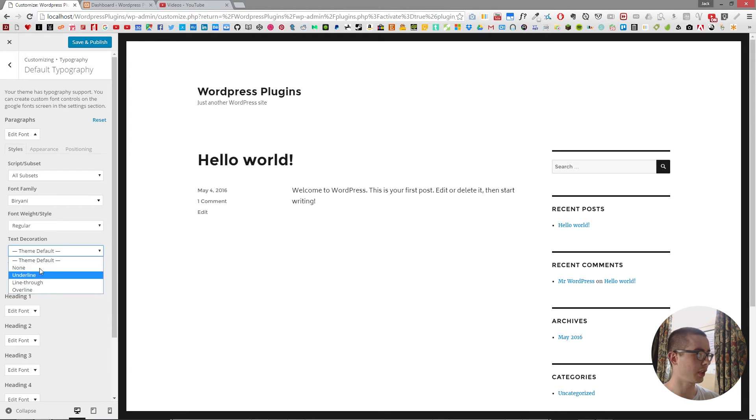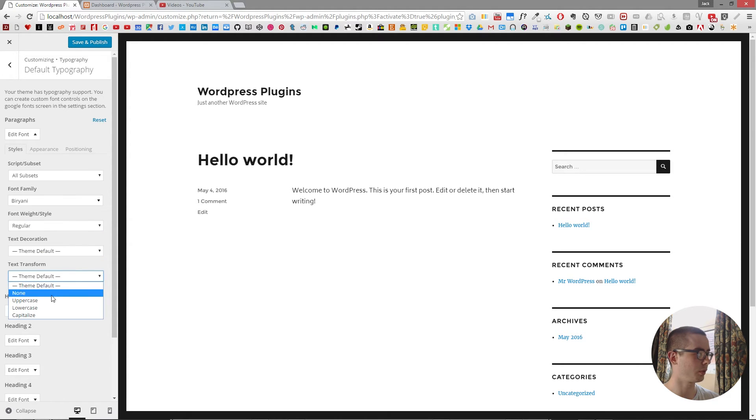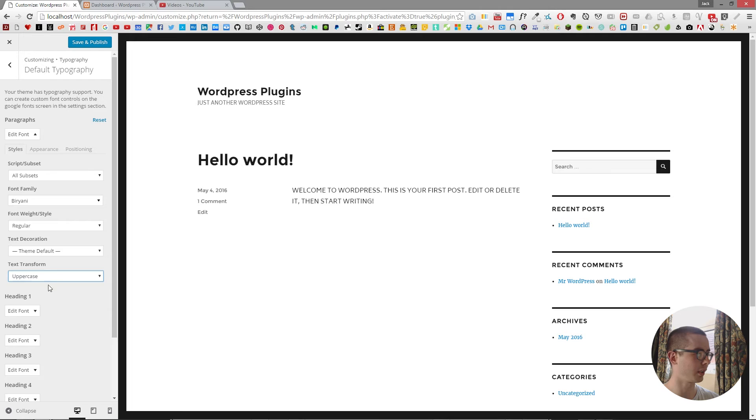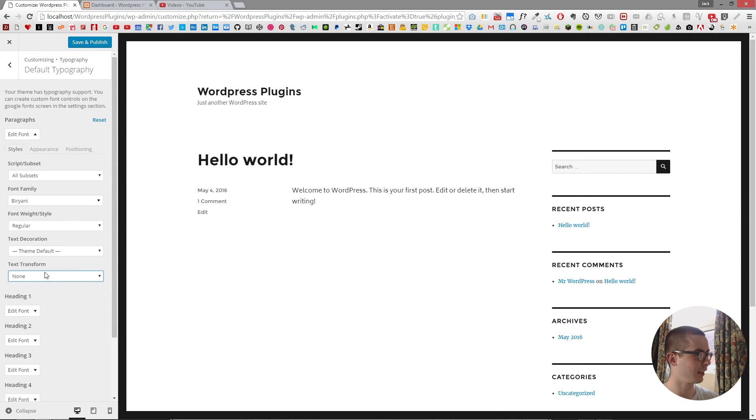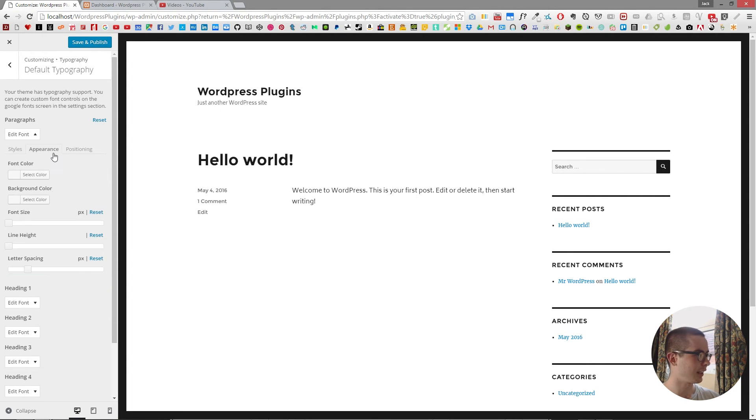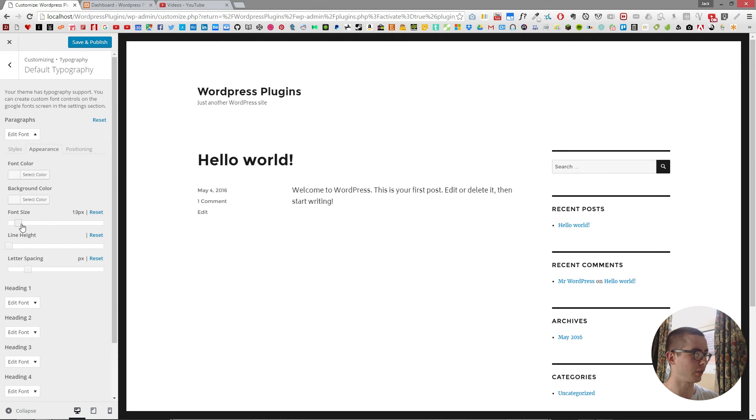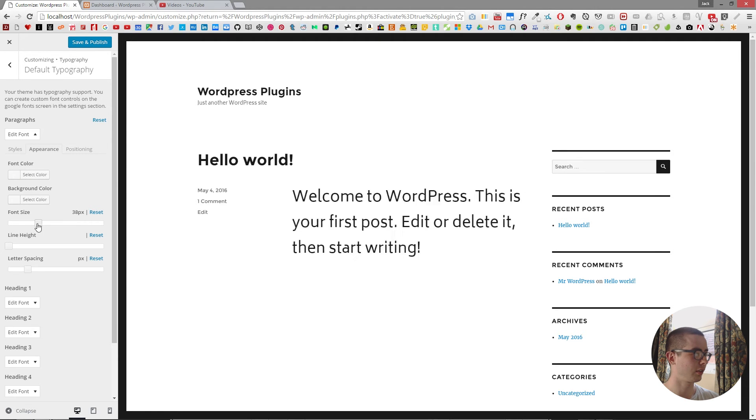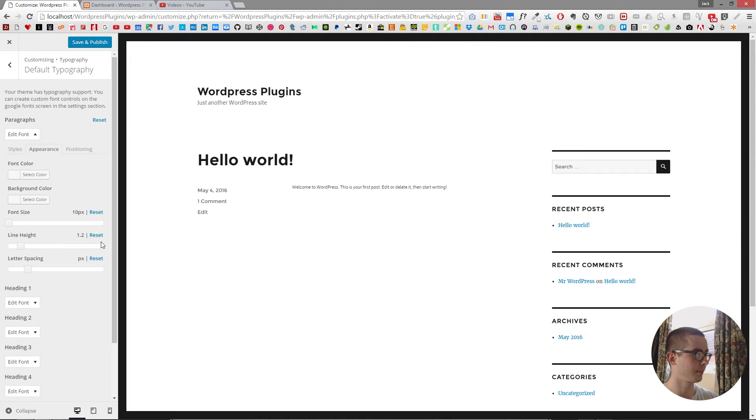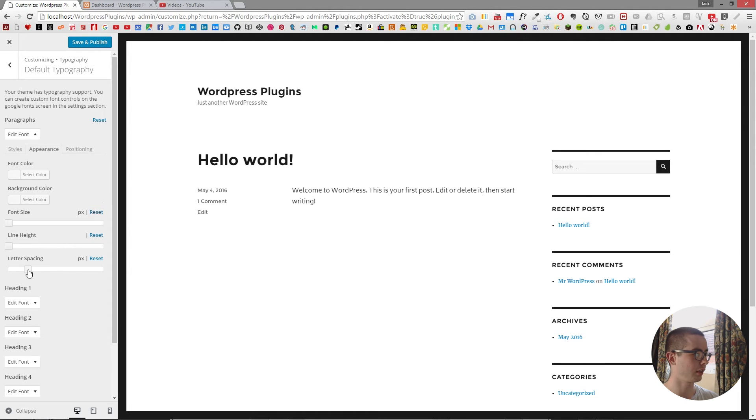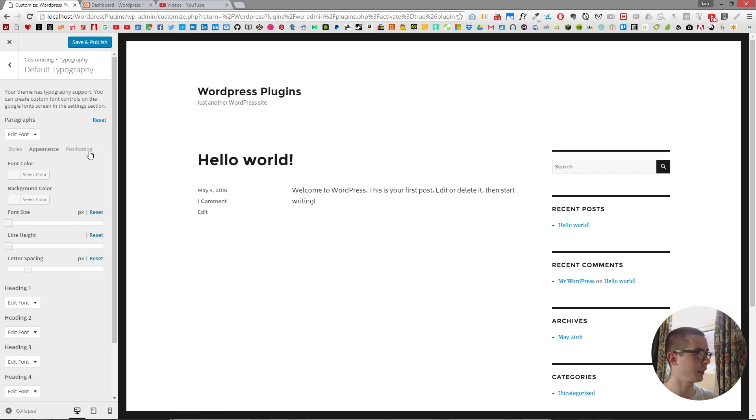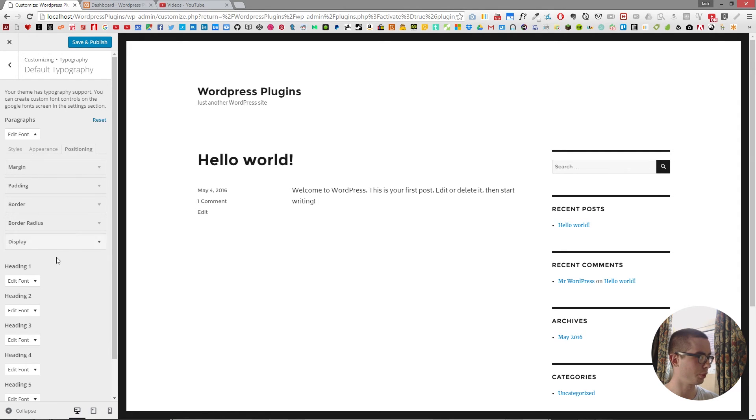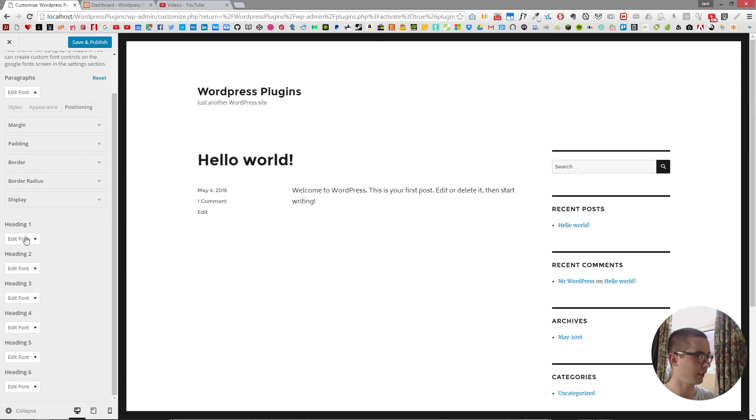And you have text decoration you can add to it or text transform, so all uppercase if you want to do that for whatever reason. And then you have the appearance. So the font color, the font size, line height, letter spacing, and then the positioning. But I'll go into that a bit more when I get into the headings.